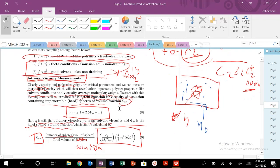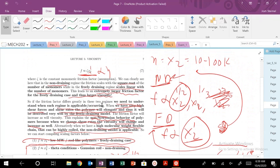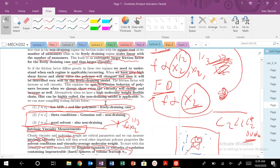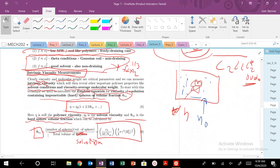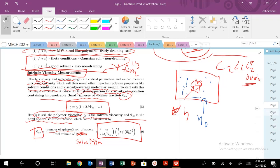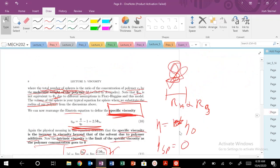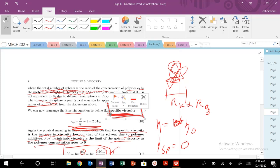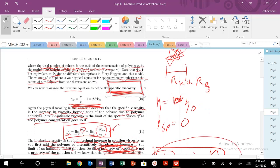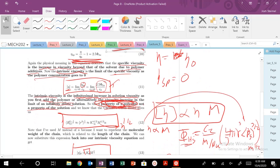So when we were talking about our freely draining regime, we're talking about eta. Eta is going to be the polymer viscosity here. And that's due to the solvent viscosity plus this hard sphere fraction. This is our specific viscosity. So it's the contribution, the increase in viscosity beyond that of the solvent due to the polymer. So polymer viscosity, specific viscosity, and then intrinsic viscosity. As that limit, that concentration goes to zero, that's what we get here.